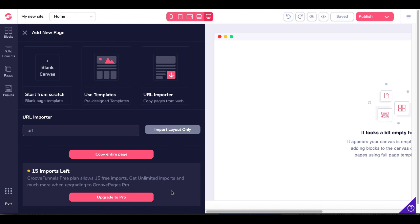Also take note that you have 15 imports left. GrooveFunnels free plan allows 15 free imports. To get unlimited imports and much more, you need to upgrade to pro.